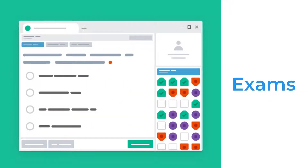Exams. TestPress provides a comprehensive list of features to customize according to your needs. TestPress supports all competitive exams including JEE Mains, Advanced, NEET, CAT, ACT and SAT. Let's look at the features of exams.